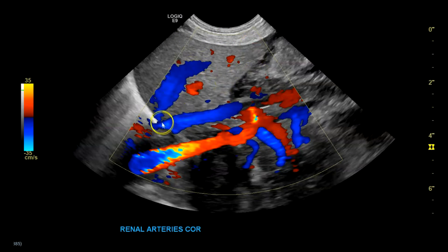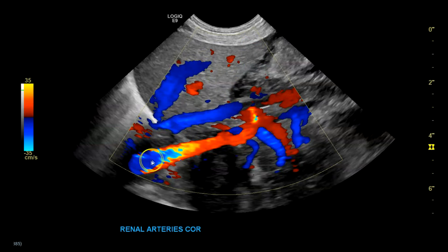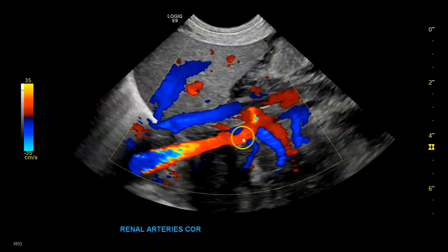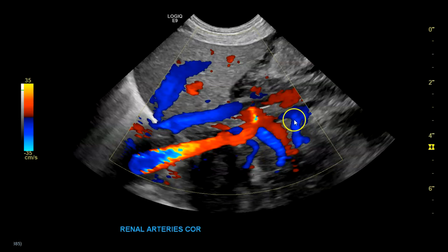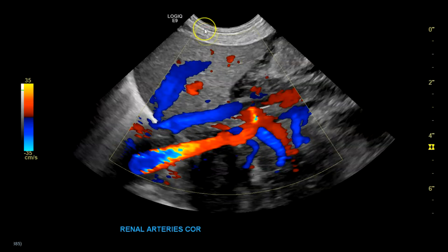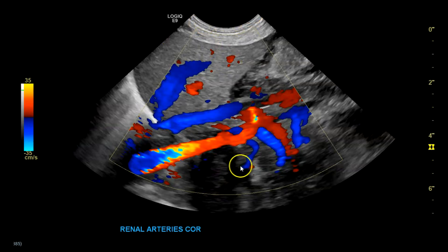You see some aliasing here. In order to fix that, you can go up on scale, and then you can see the one, two, and three renal vessels — the renal arteries. Now these vessels are going away from the transducer.